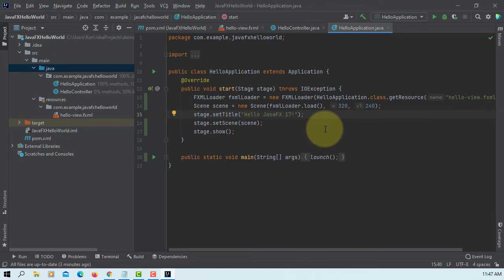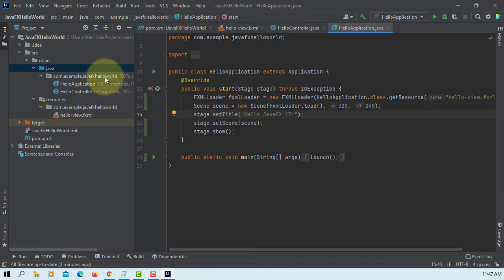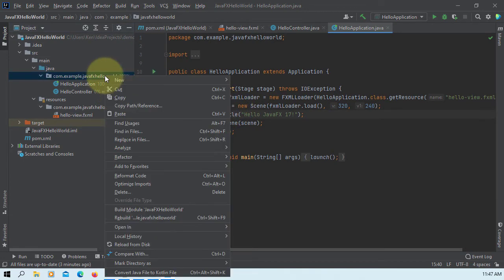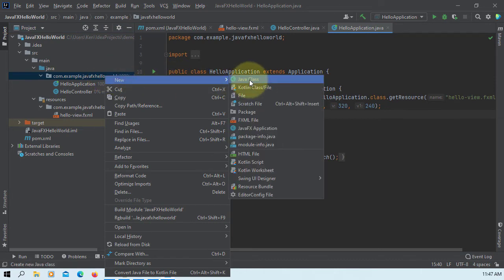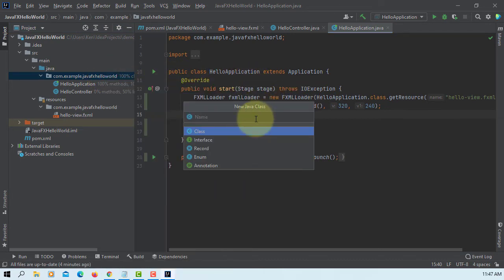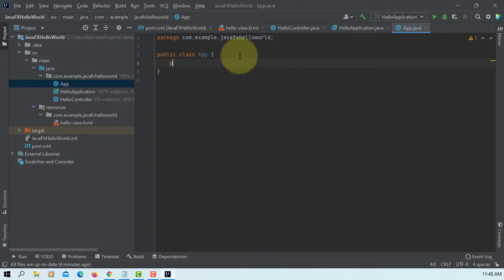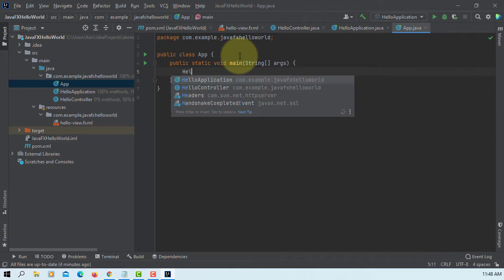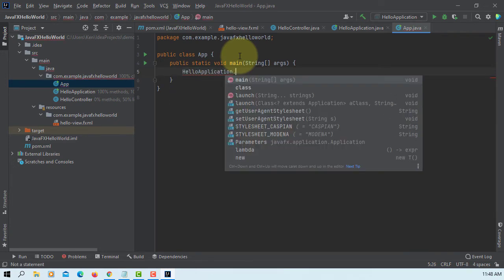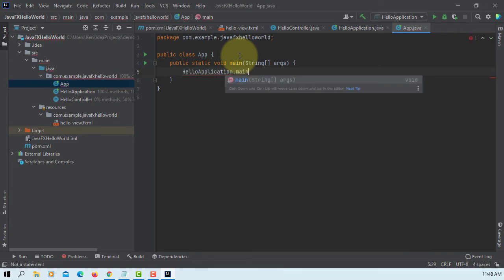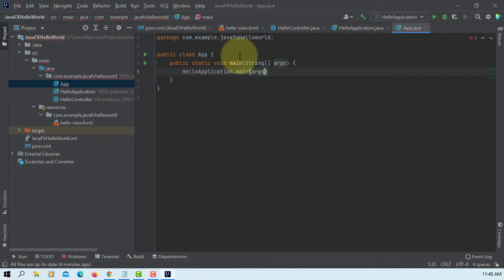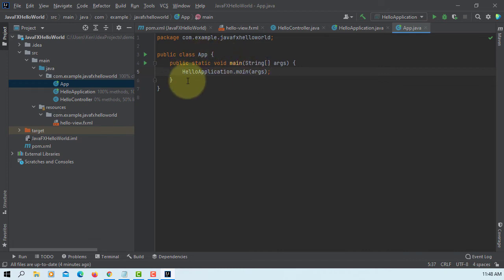Let me add a message. Hello JavaFX 17. Let me add a new class called app, so that we can create a runnable JAR file. Here, public static void main. We're going to run a main application. Here, we could use a hello application and main, the args arguments to send one parameter. That's all.